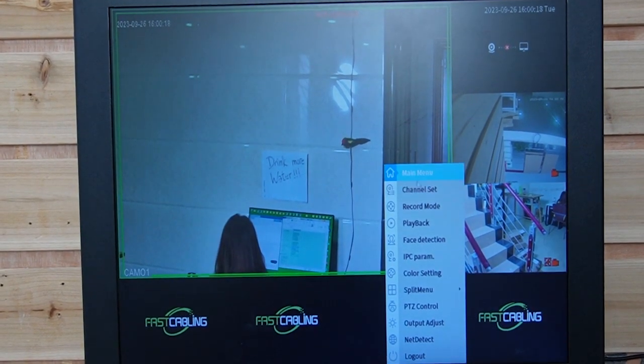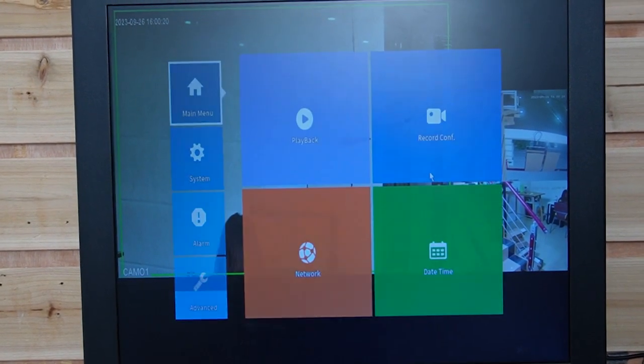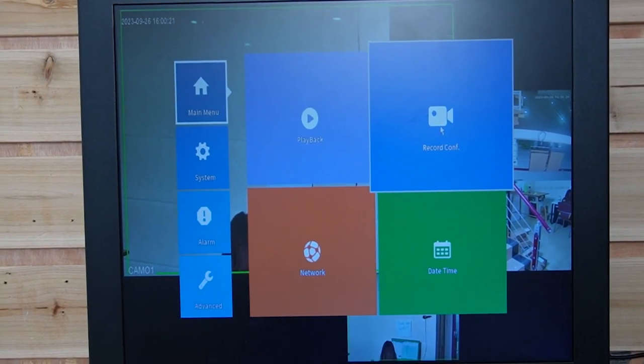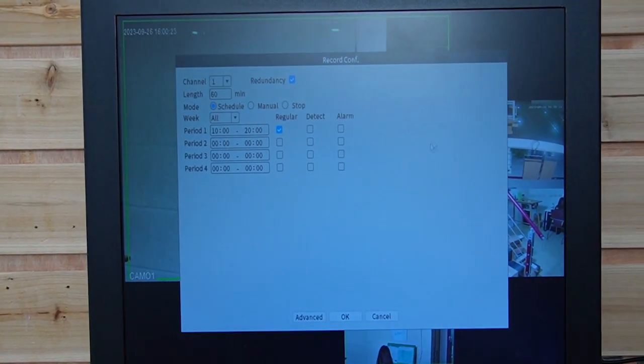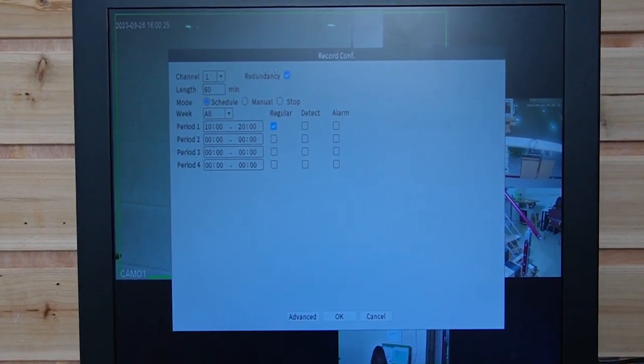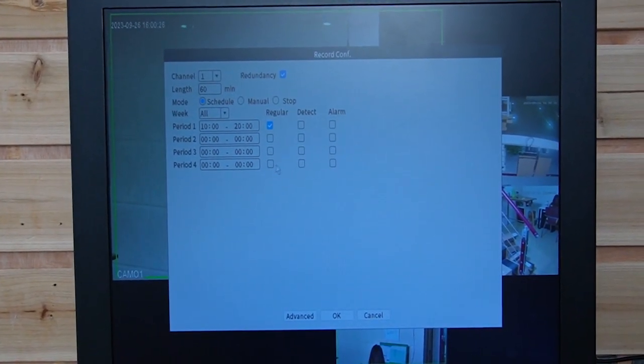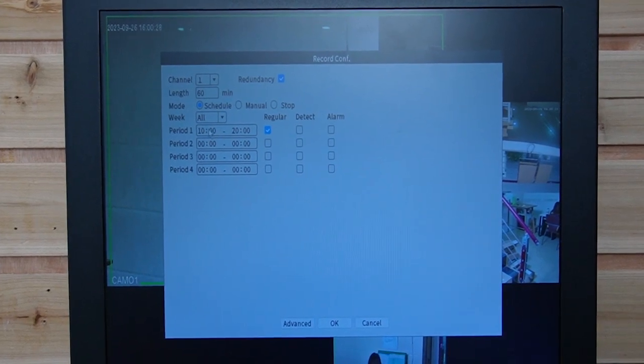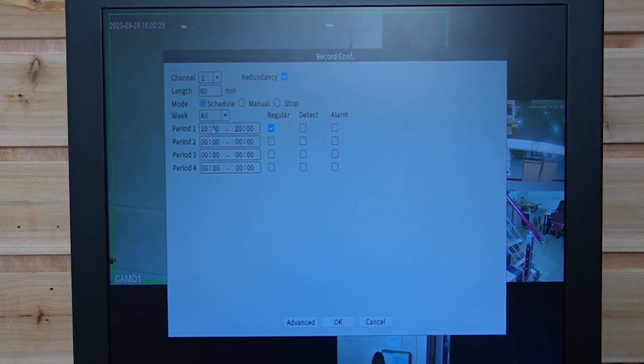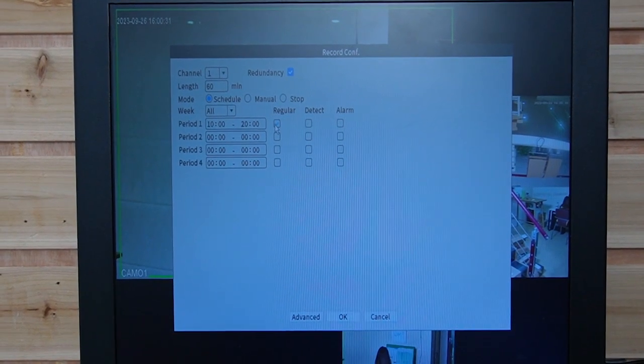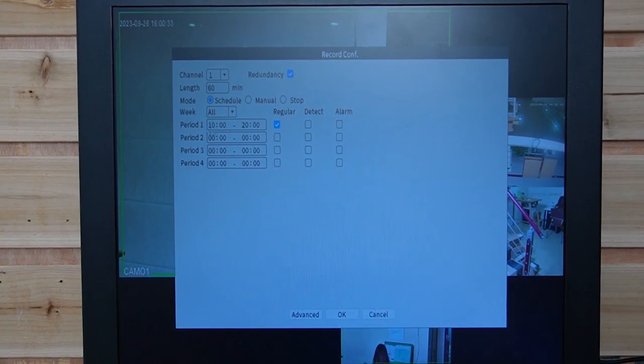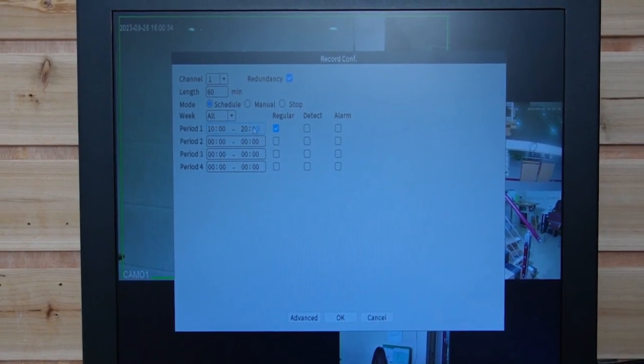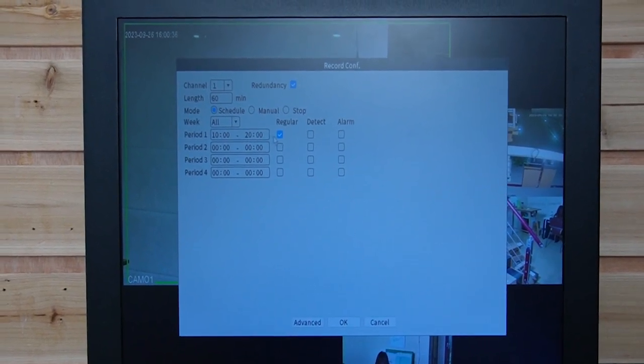I'm going to show you how to do it. Go to the main menu, go to the record configuration. And this is where we set the recording mode. We can set the time, or when you click regular, it will just keep recording throughout this time period.